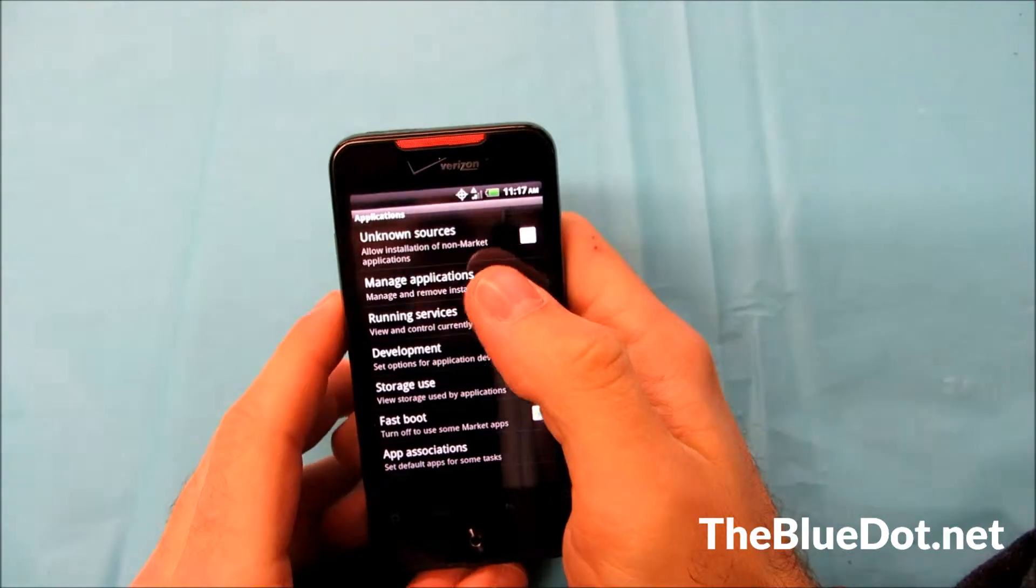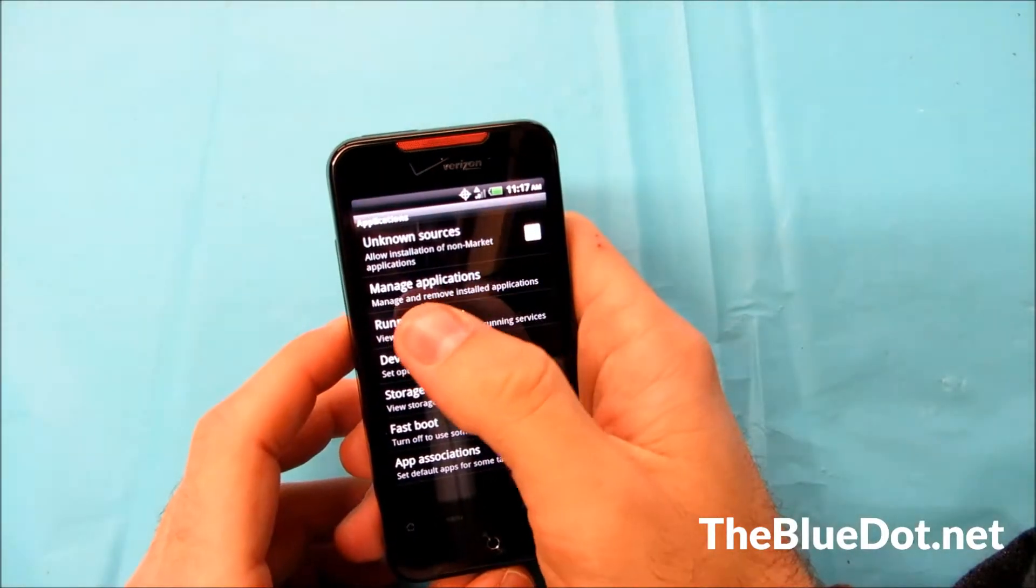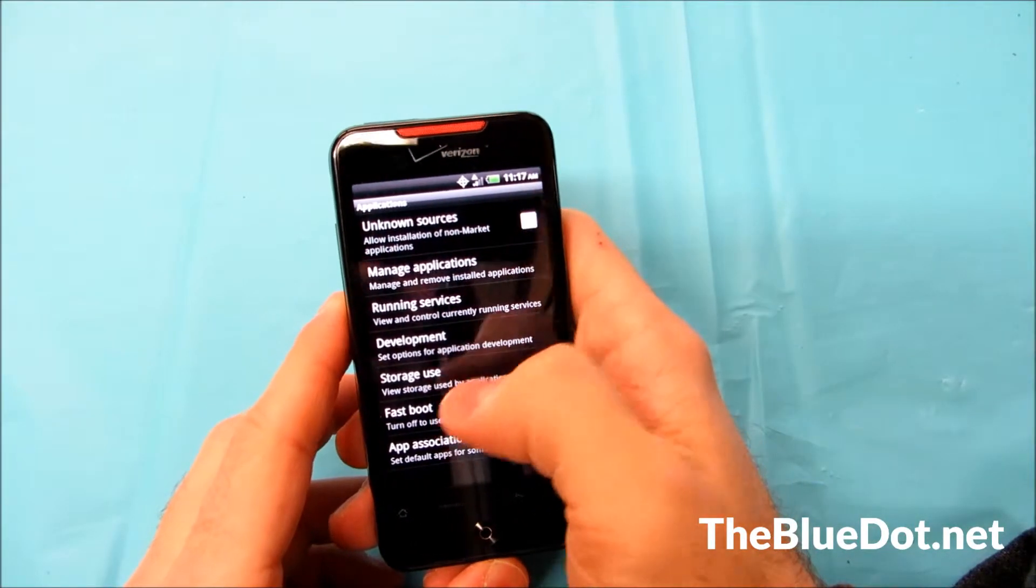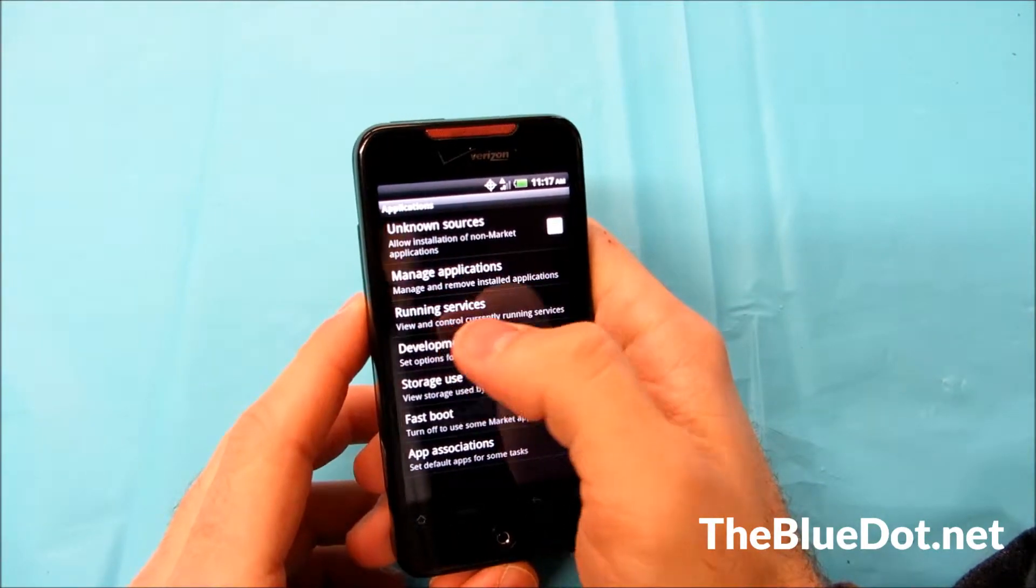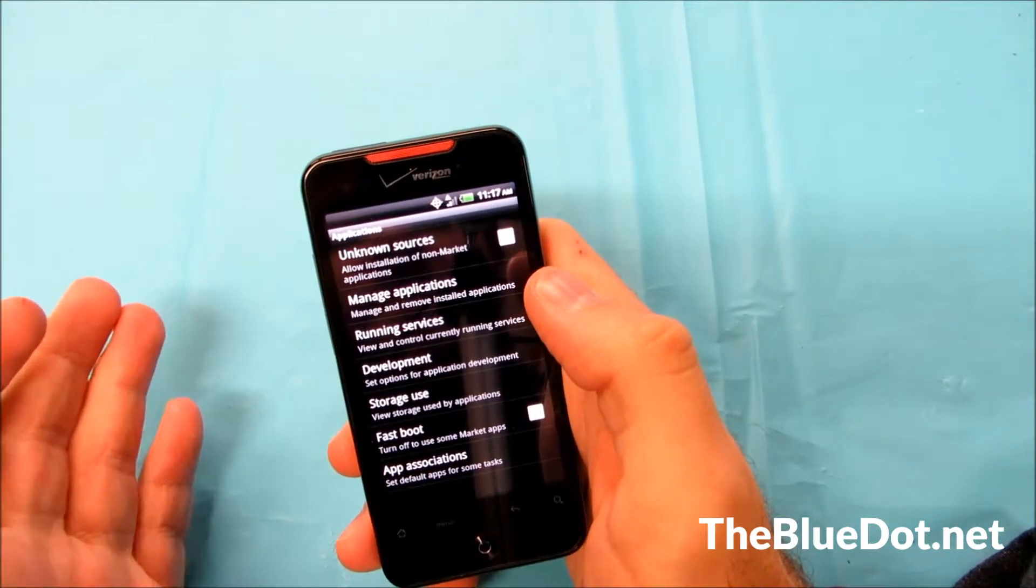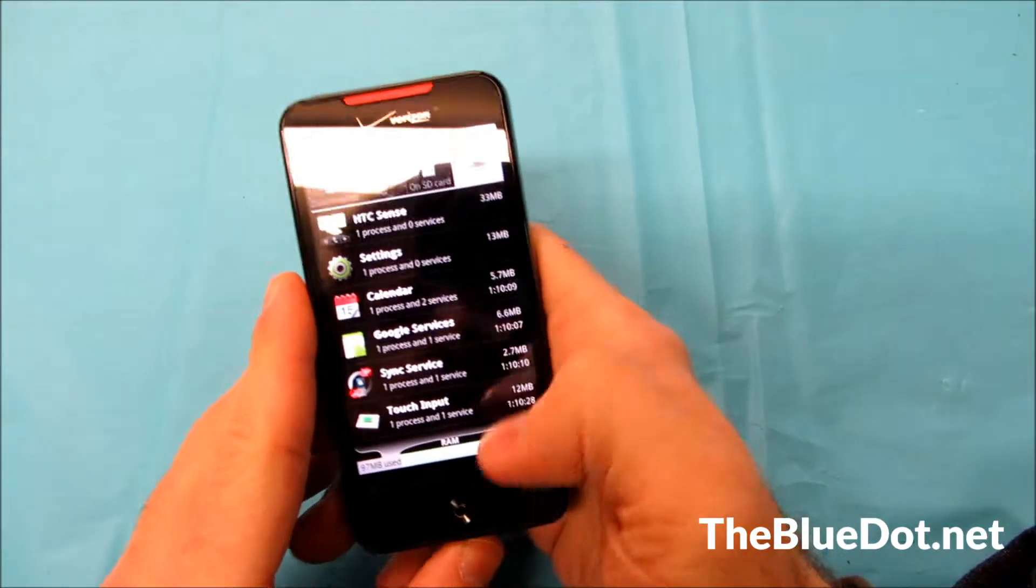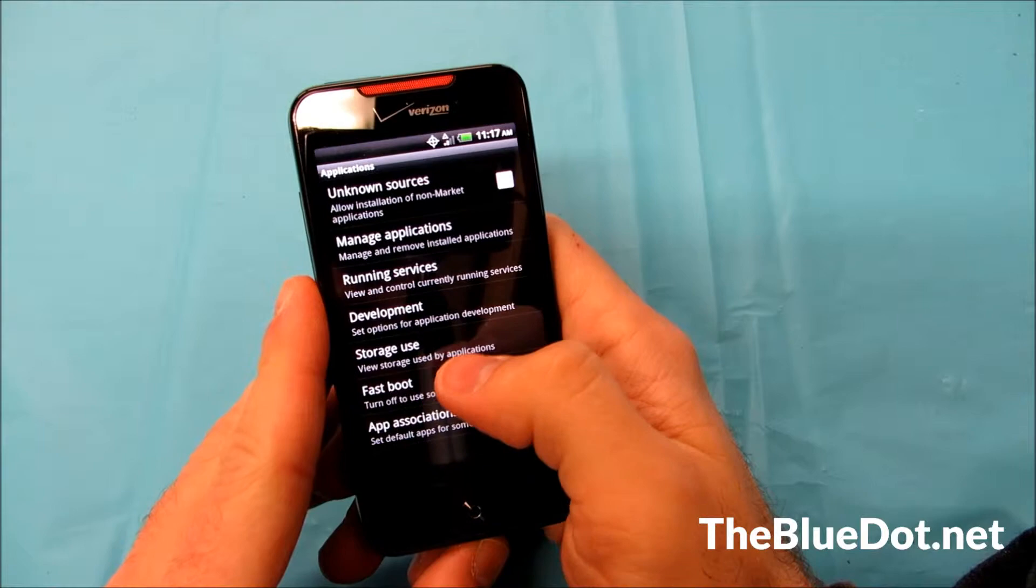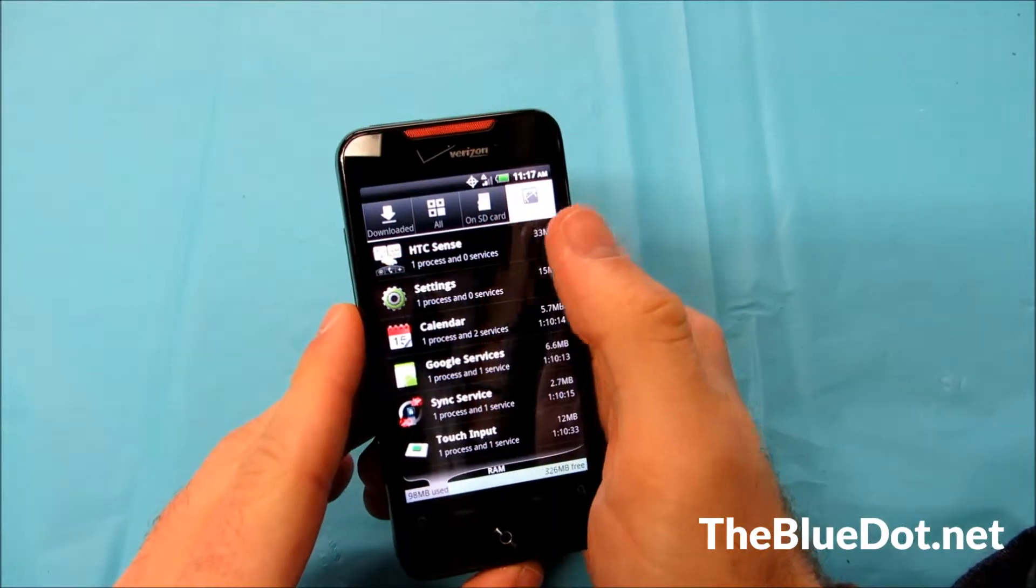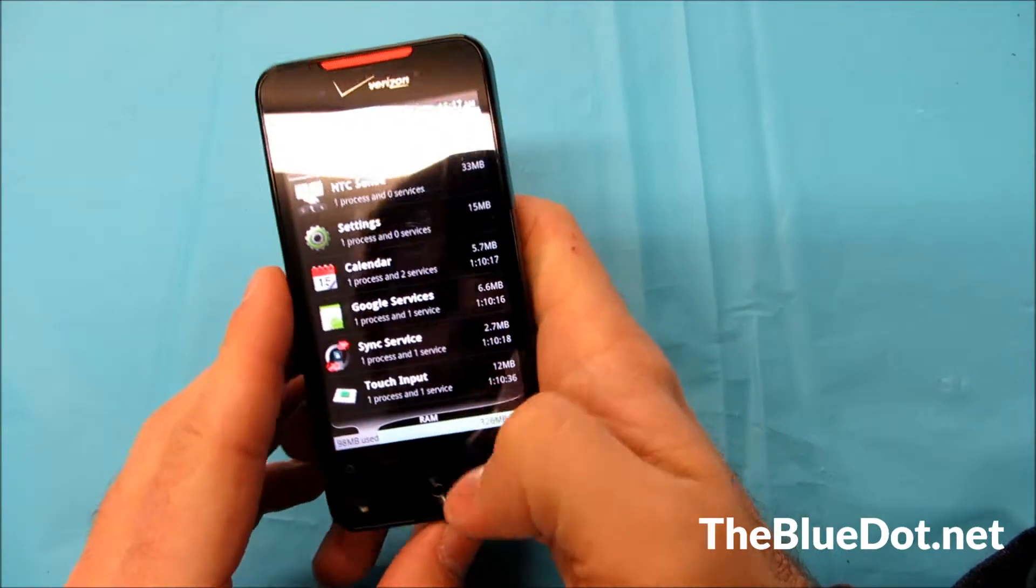Now when we go back to the regular menu here in applications, all this stuff, managed applications, running services, storage use, that is actually all in the same thing. It's sort of redundant that they have them in separate menus here because if we tap this and go to running on this, then let's say we go back and go to running services, it brings us to the same exact screen just with that highlighted first.